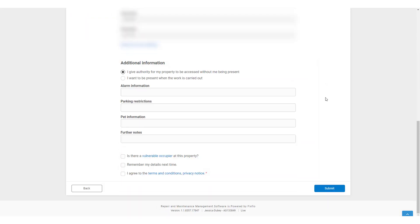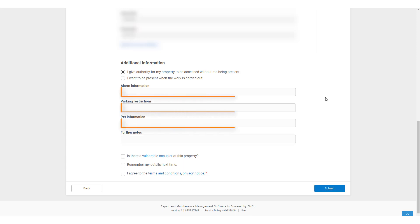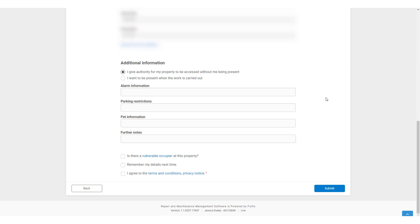Finally, they can add in additional information. They must let you know whether or not they would like to be present when the works are carried out. They can add any further notes if they wish. And you can add additional fields such as pet information, alarm information and parking restrictions. These can be turned on in your setup and settings.